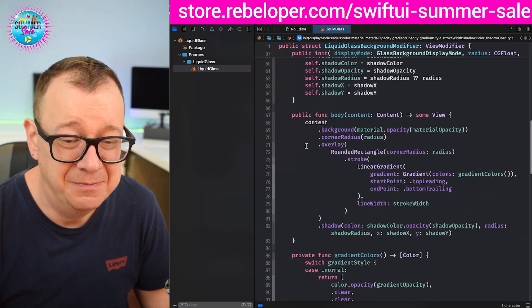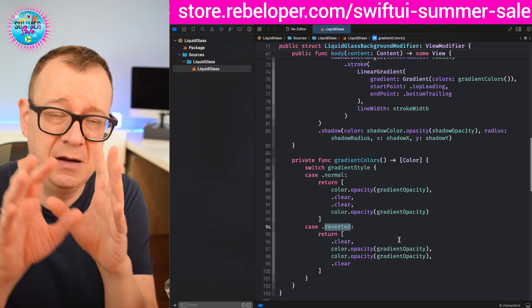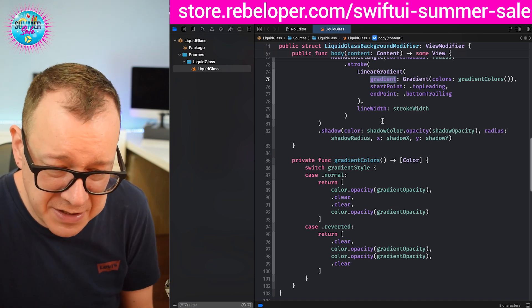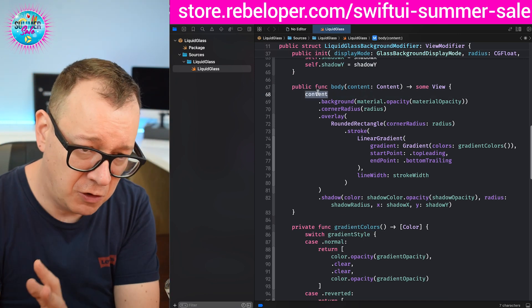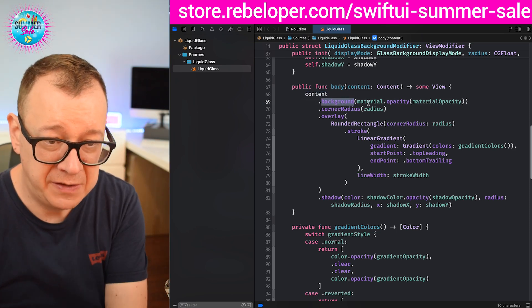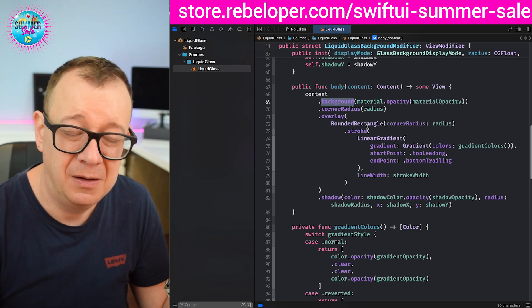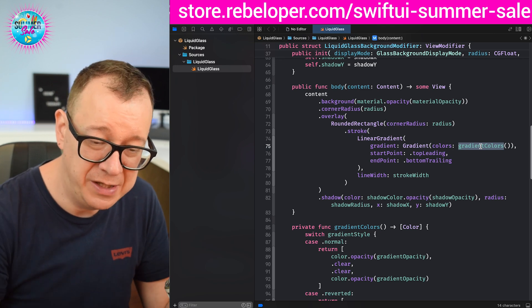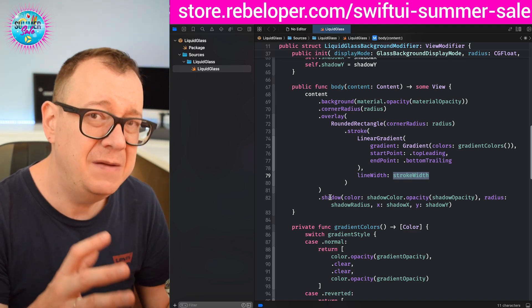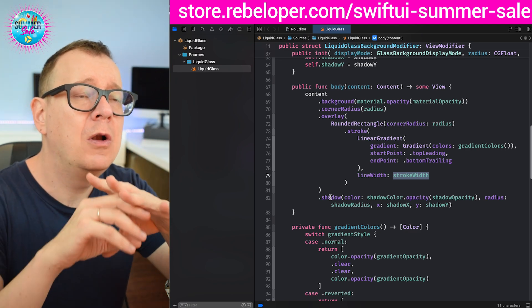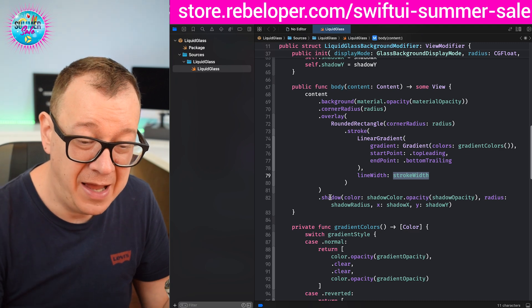Now for the magic — the actual source. We have gradient colors arrays for both normal and reverted gradient styles. The content has basically four view modifiers applied: background with the material and opacity, corner radius with the radius value, an overlay which is a linear gradient using those gradient colors with the stroke width, and finally some drop shadows. Believe it or not, it's as simple as that. It doesn't fully convey the iOS 26 liquid glass effect, but it looks really similar and really nice.